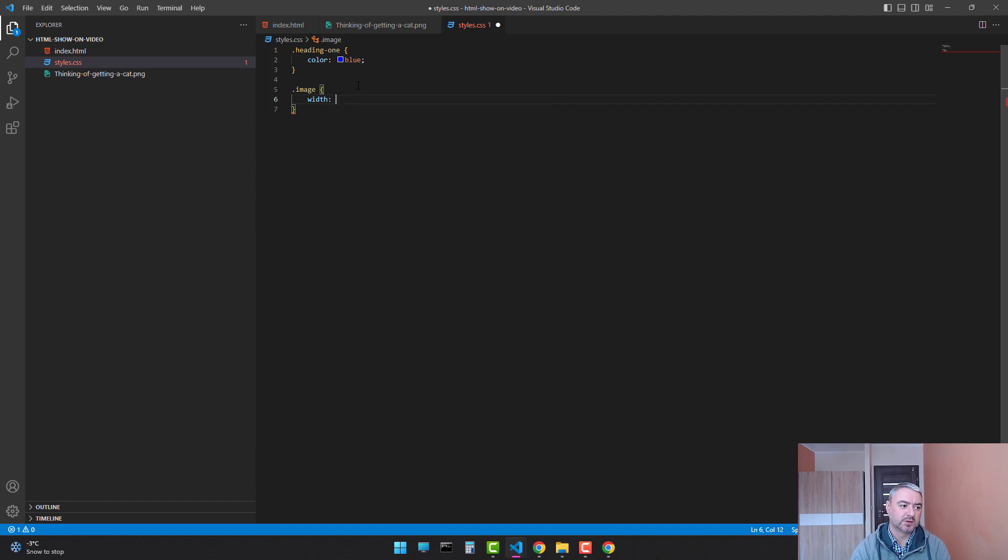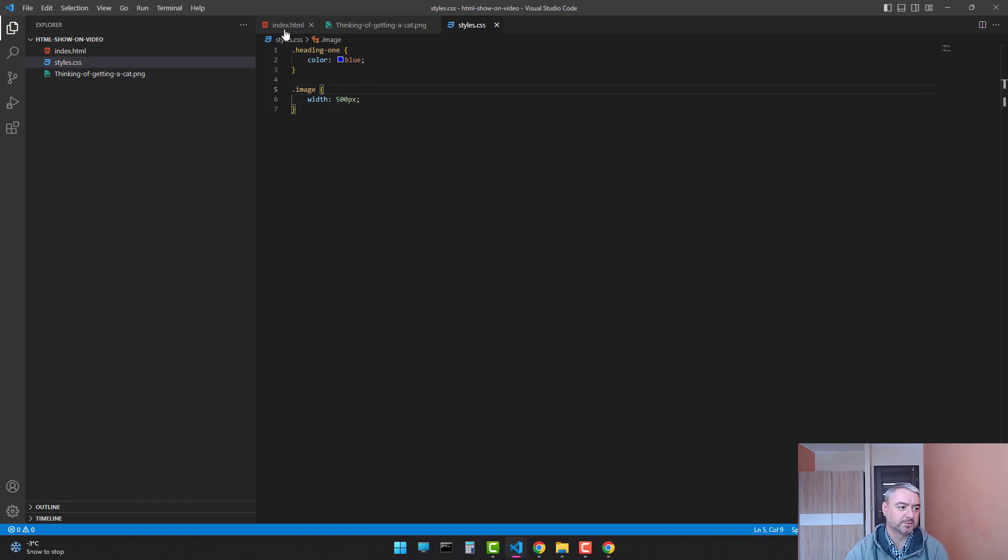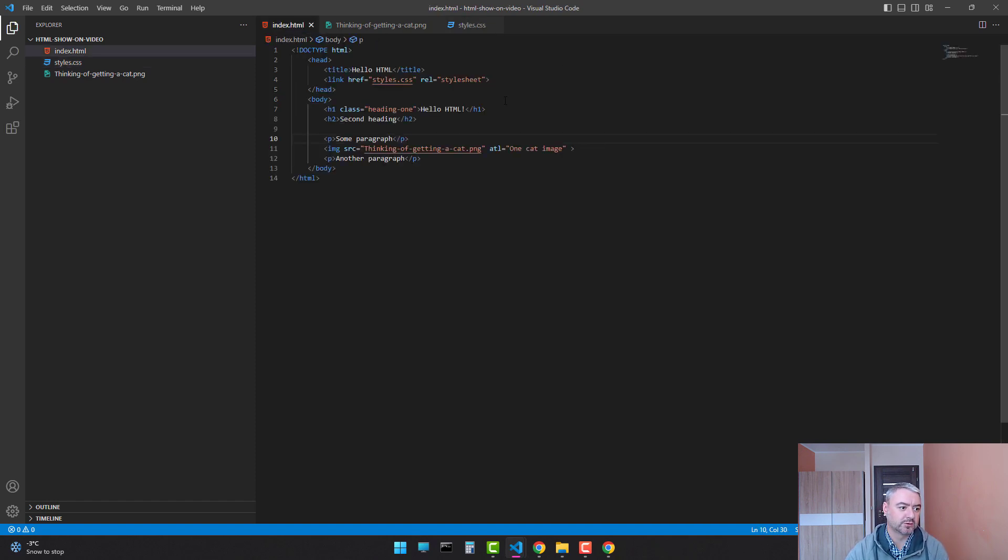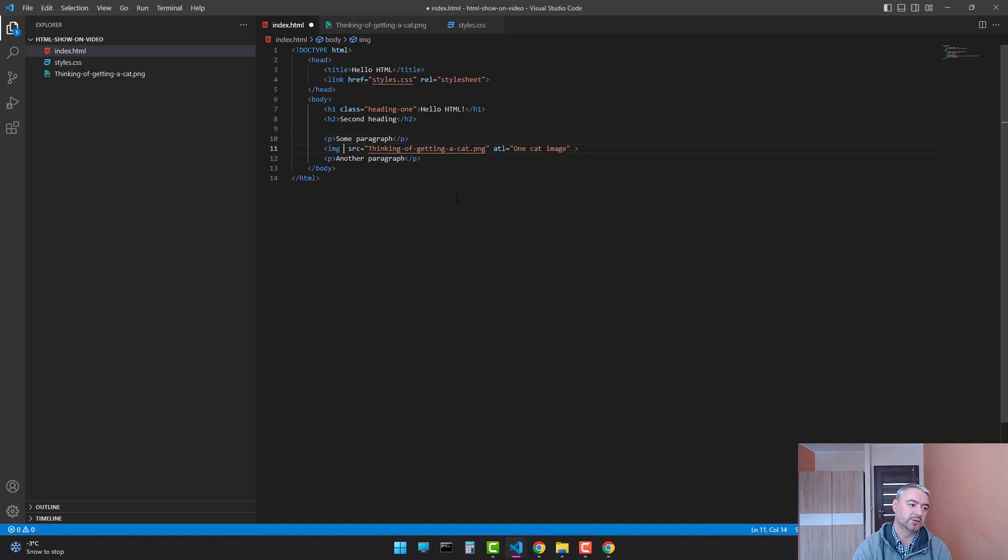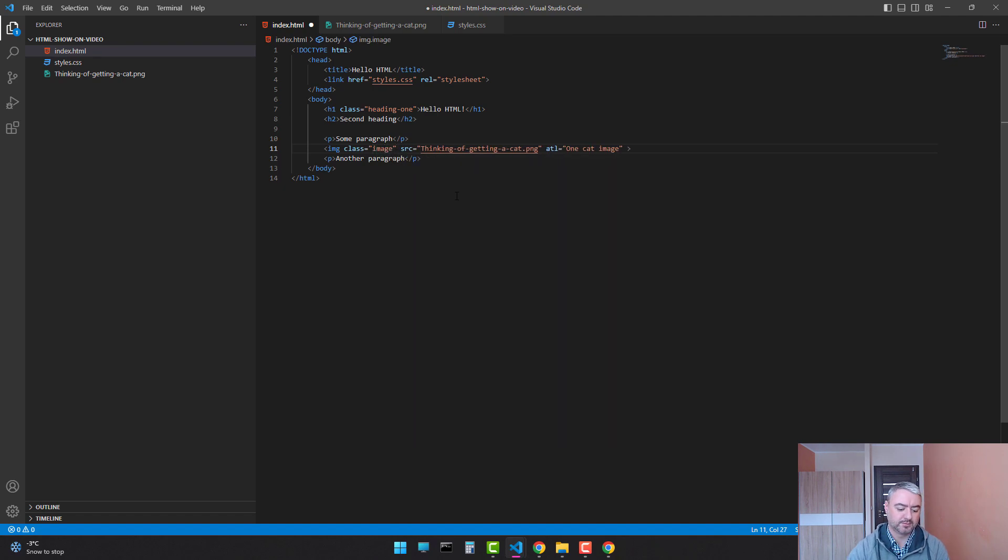We'll limit it to 500 pixels. Save it. Let's go to our page, and we'll add a class to our image tag. Image. Save.